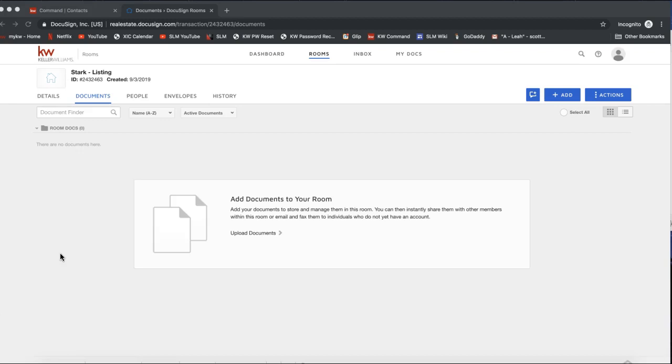Hey guys, this is Leah and in today's tip video I'm going to talk about what is happening to your Dotloop documents come September 15th, 2019. Today's date is September 9th, so this is the most current information as of today, just a heads up on that.